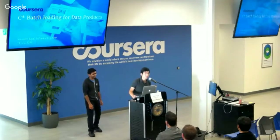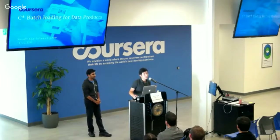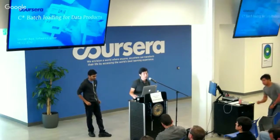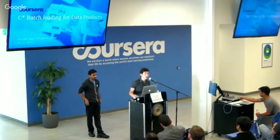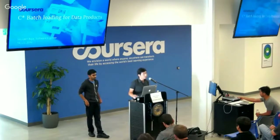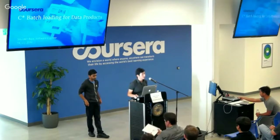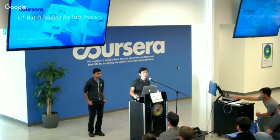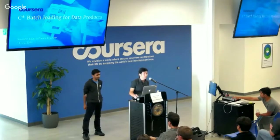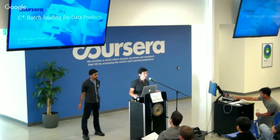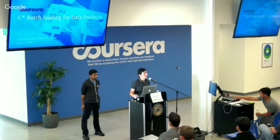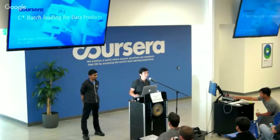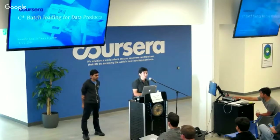Hi everyone, thank you for coming here today. We're going to be talking about two things at this Cassandra meetup. First, we have a co-worker of mine, Saurabh, who's going to talk about batch loading data into Cassandra to help power our data products at Coursera. After that, Christos from Netflix and I will talk about building an API layer on top of Cassandra. I'll introduce Saurabh, who will speak first.